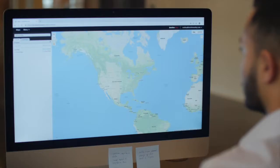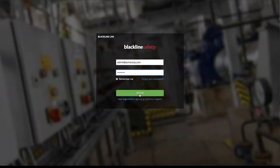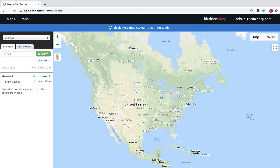To see gas exposure data, navigate to Blackline Analytics through the main menu and select the report from the sidebar.